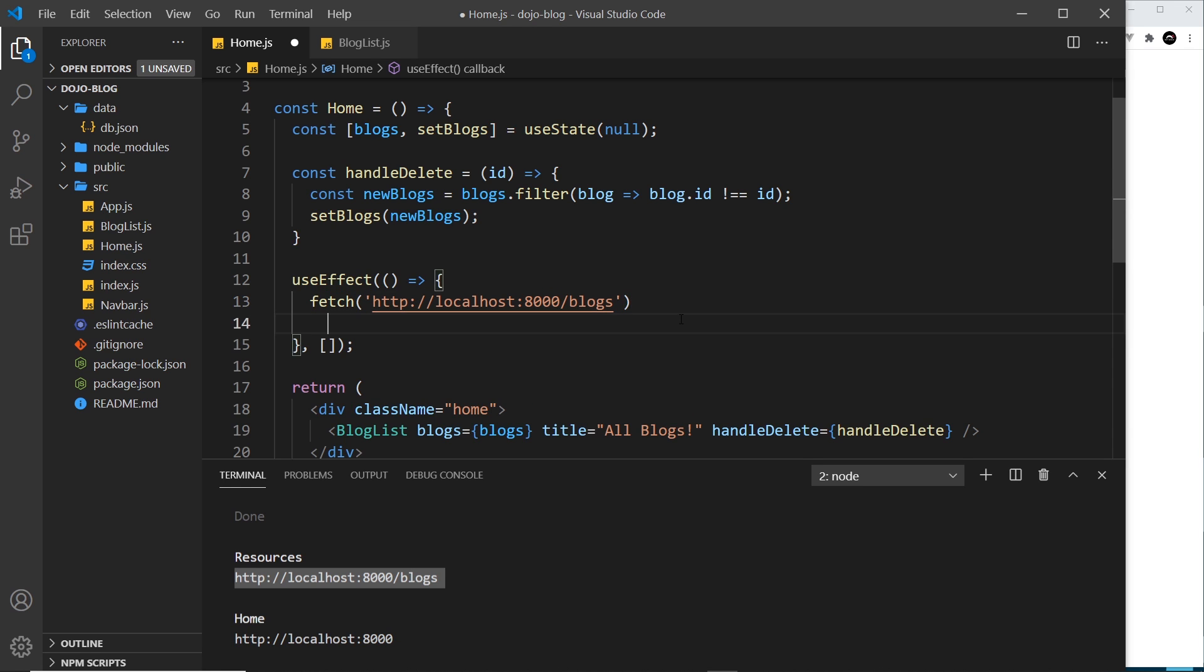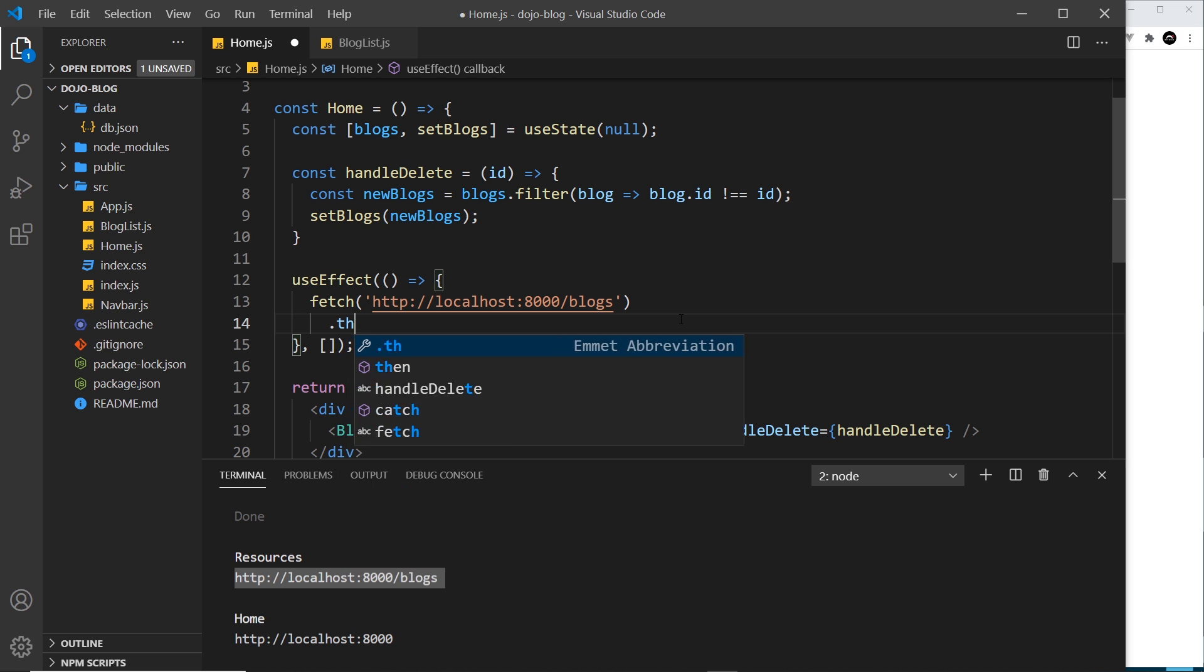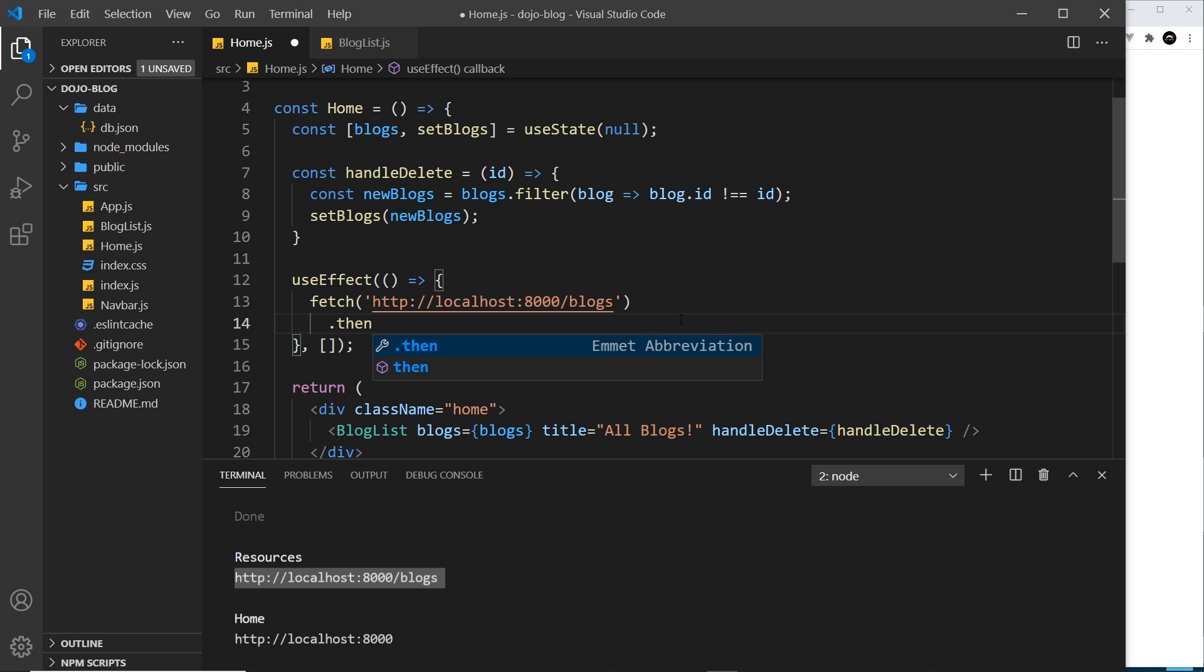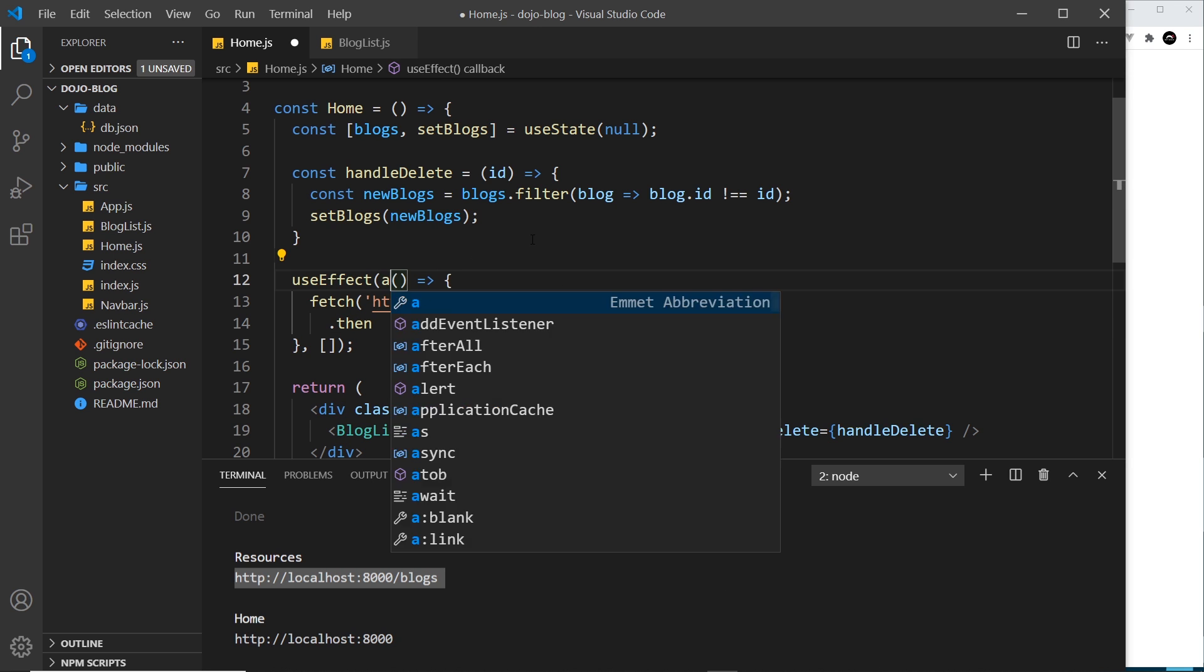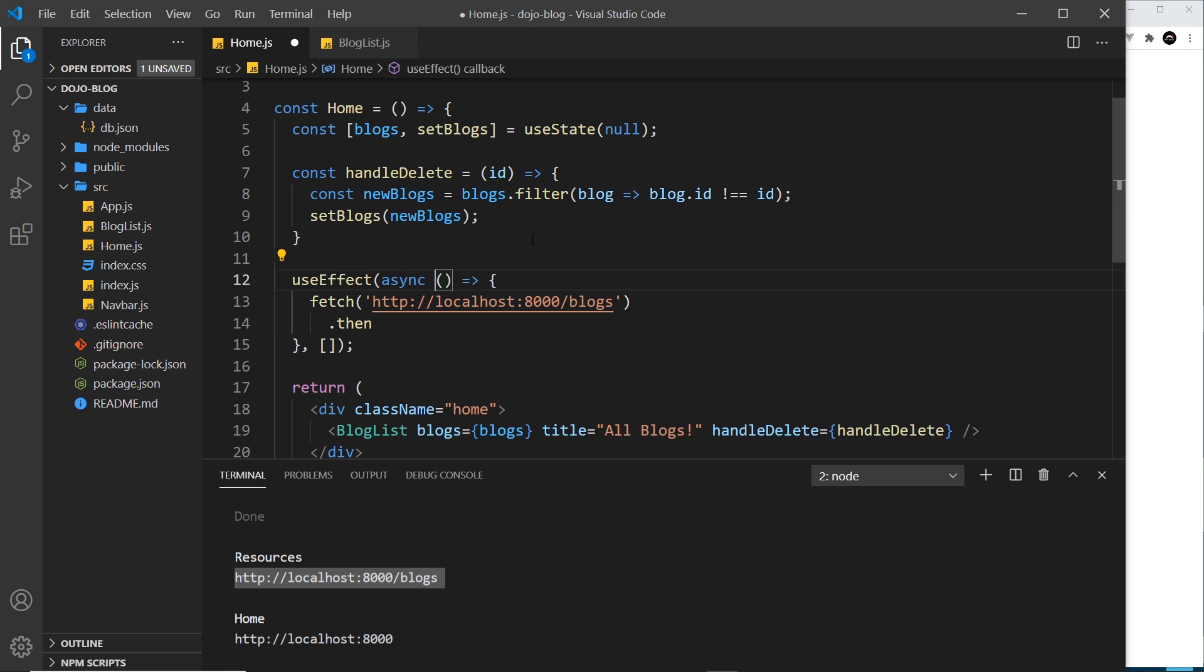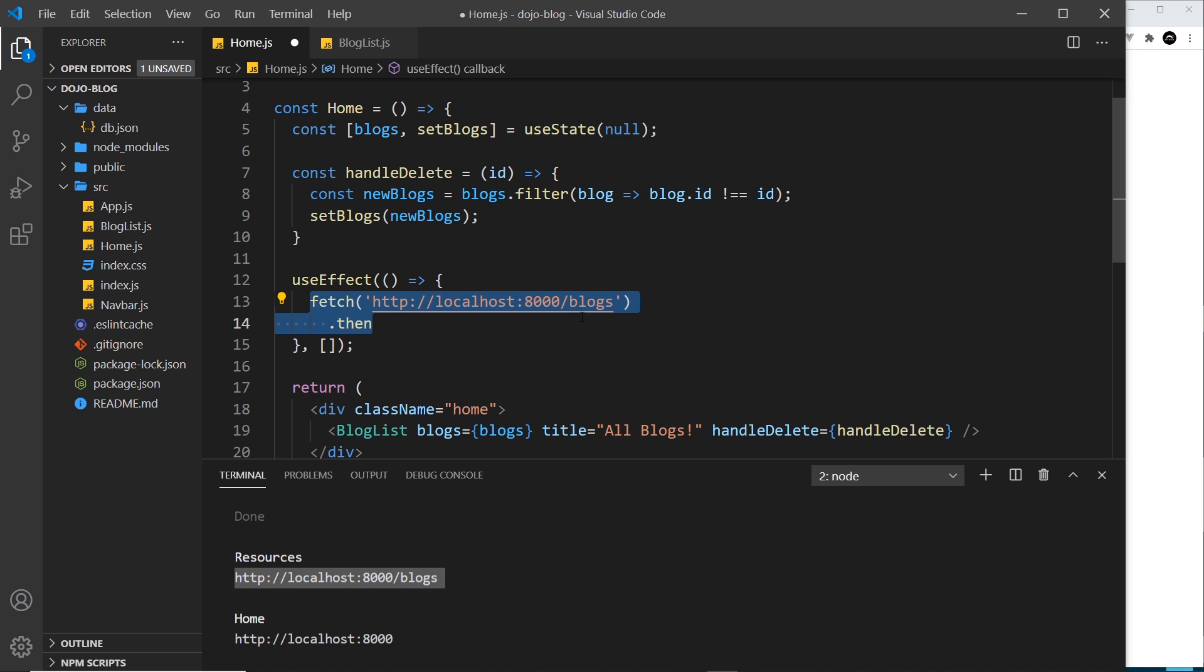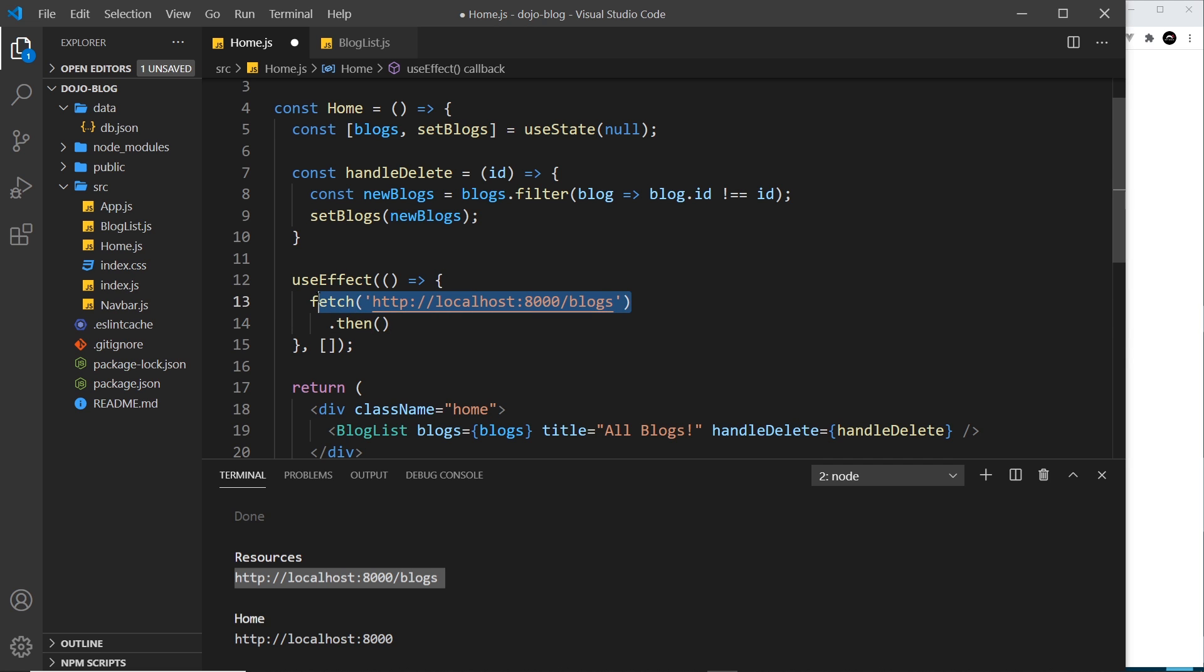So that's a GET request to localhost port 8000 forward slash blogs. Now this returns to us a promise, and so I can tack on a then method. And by the way, we can't make this async - you can't use await inside this. If you wanted to externalize a function with all of this logic inside it and make that asynchronous, you could do, but I'm not going to do that.